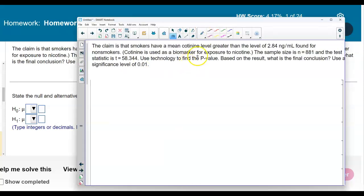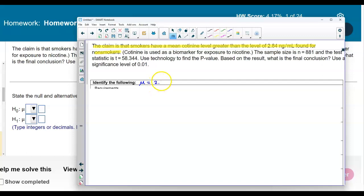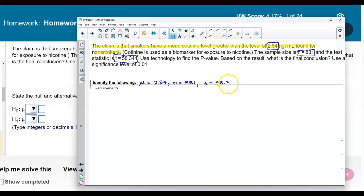First, let's take a look at the claims. We're going to highlight or underline the claim: the mean cotinine level is greater than 2.84 nanograms per milliliter for non-smokers. That represents the population mean. In this problem, the population mean equals 2.84, the sample size is equal to 881, and the test statistic T is equal to 58.344.